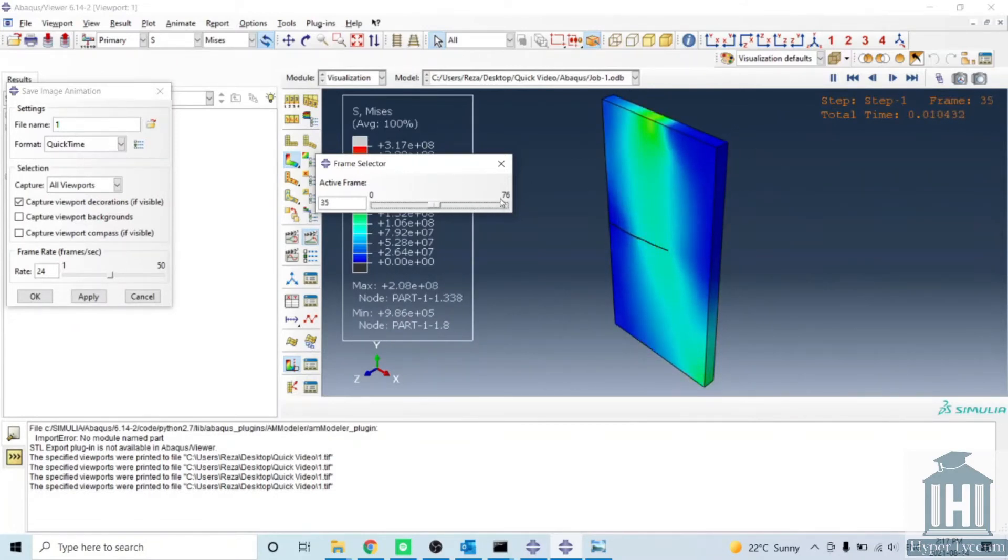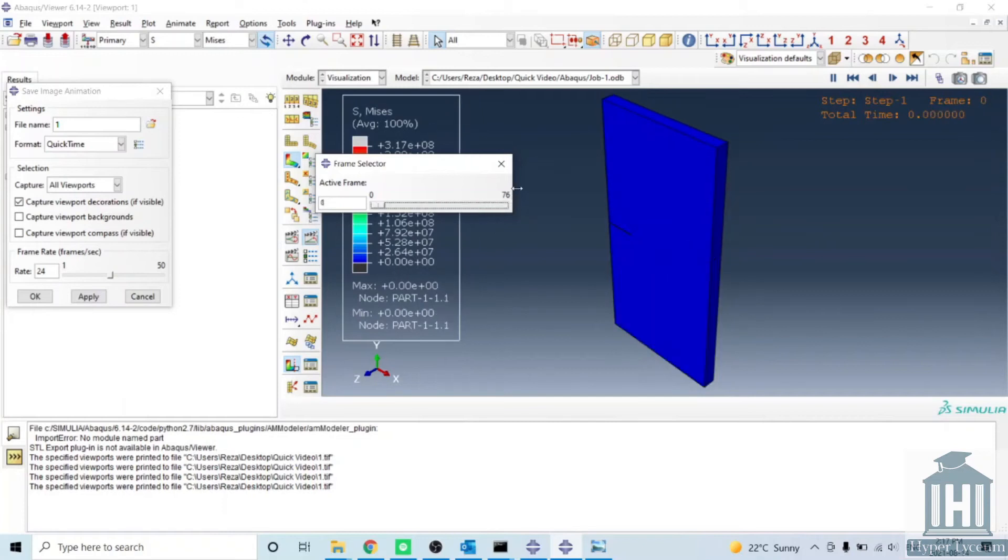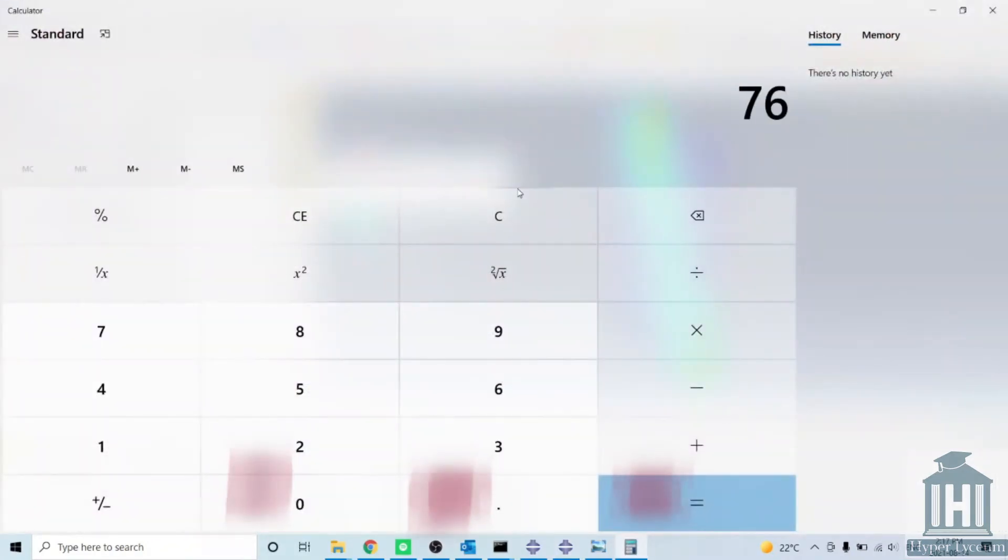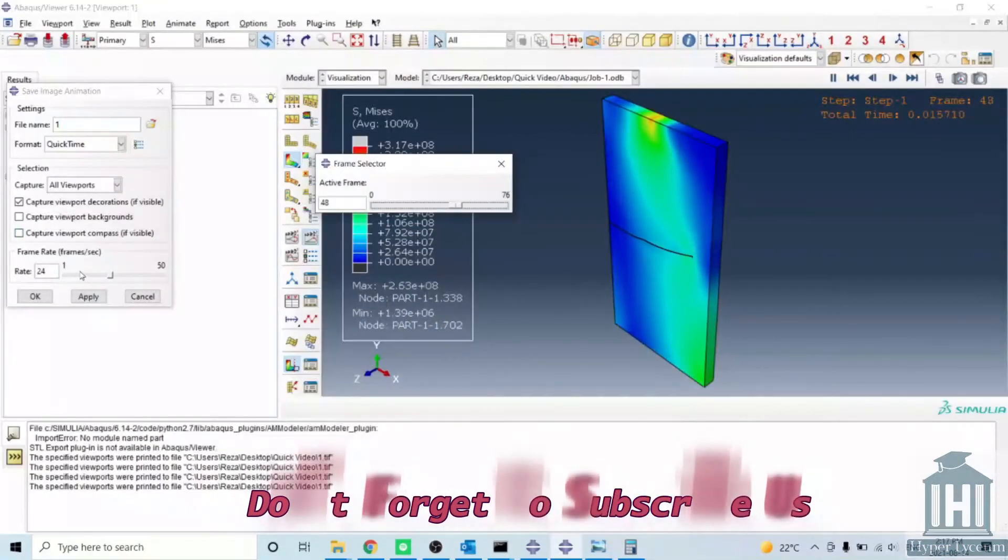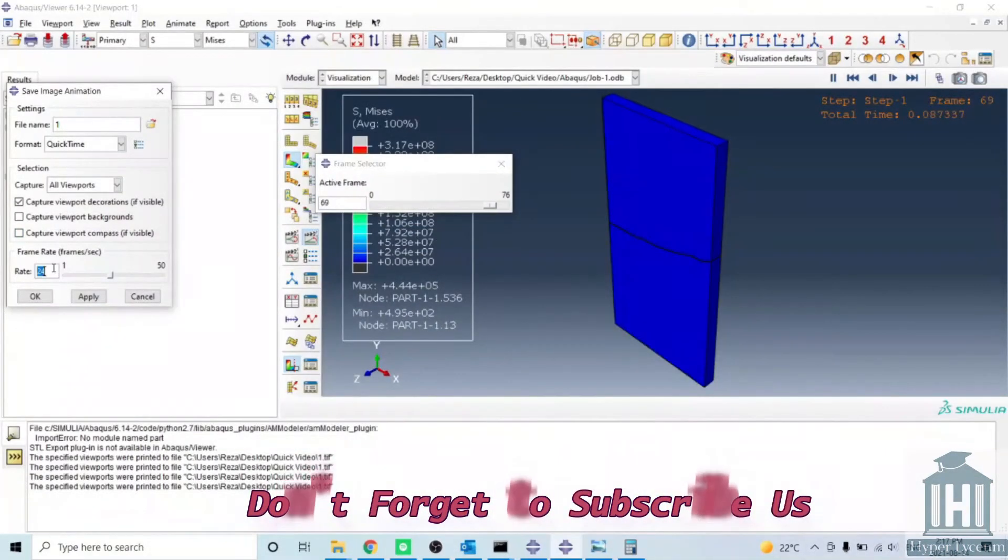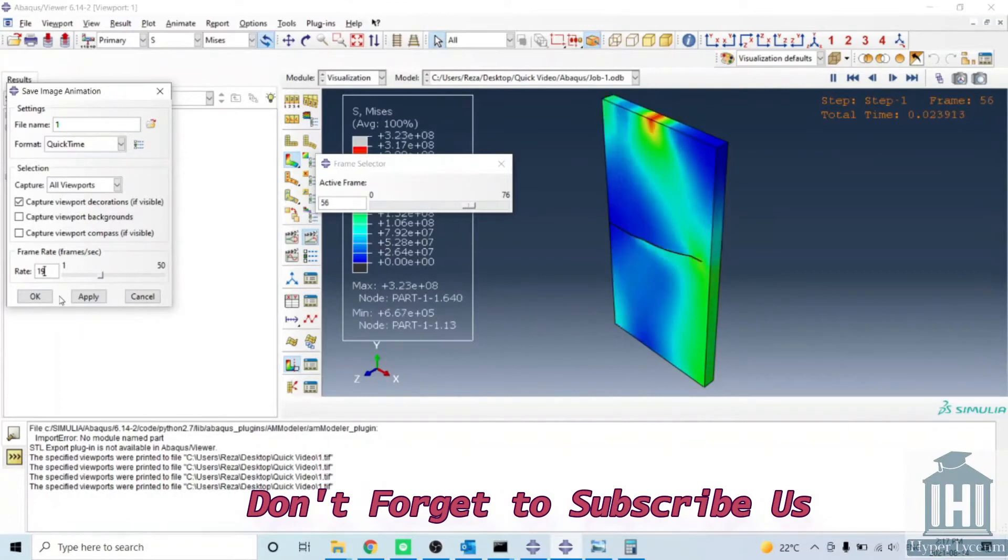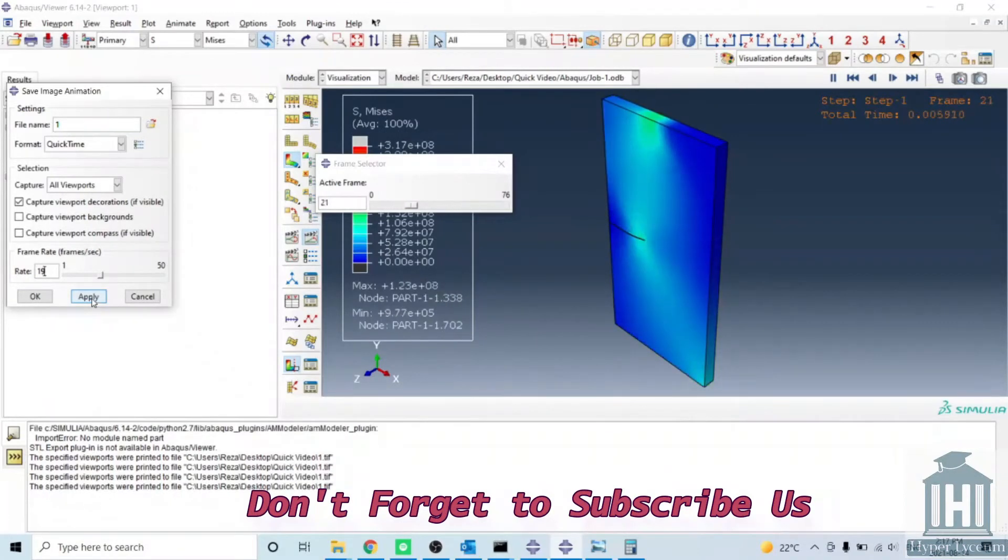So 76 divided by four is 19. I can set the value of 19 here, so it would be 19 frames per second, and I click apply.